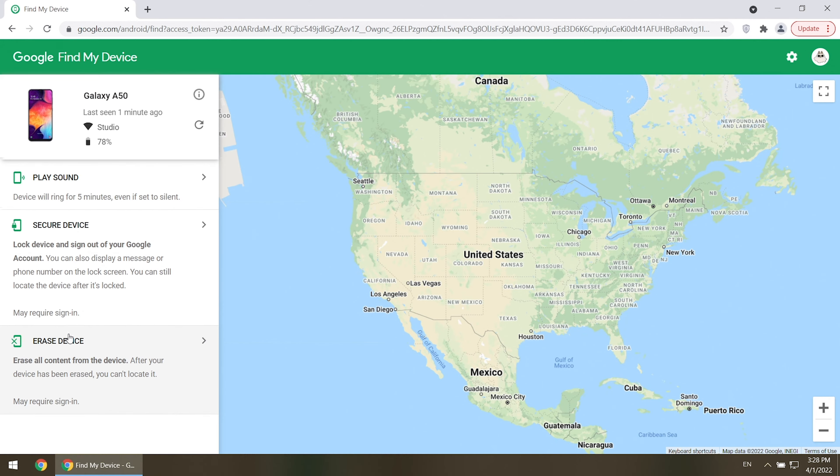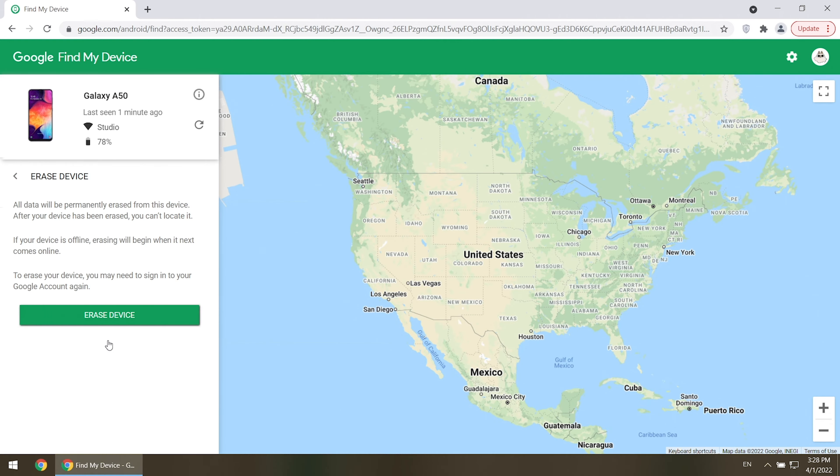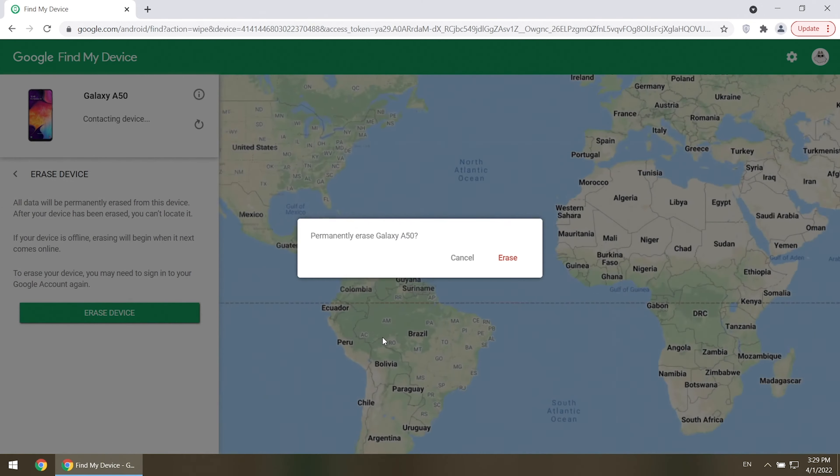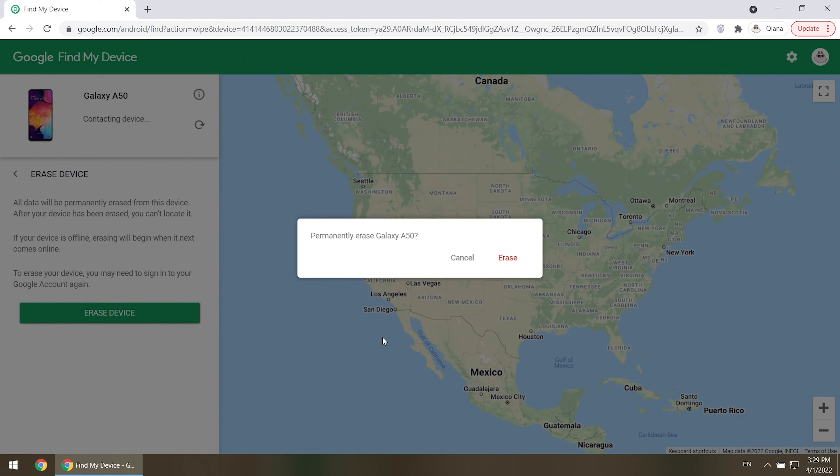Click Erase Device. Confirm. You need to sign in with your Google Account again. Then click Erase.